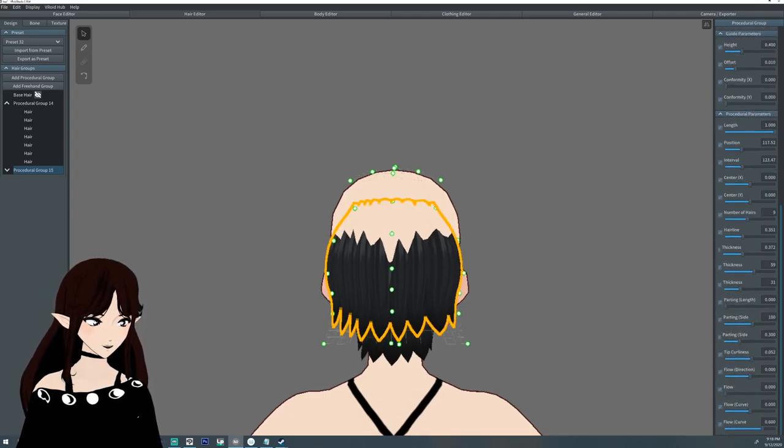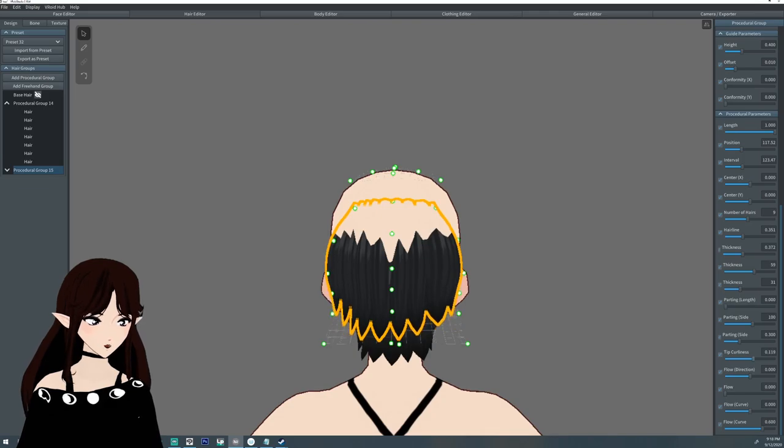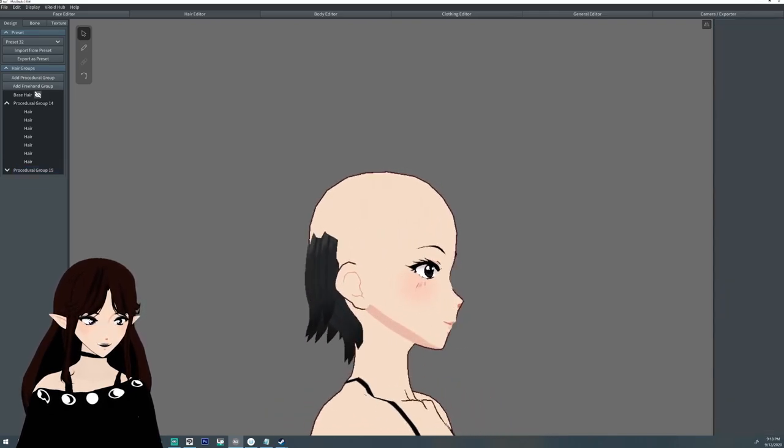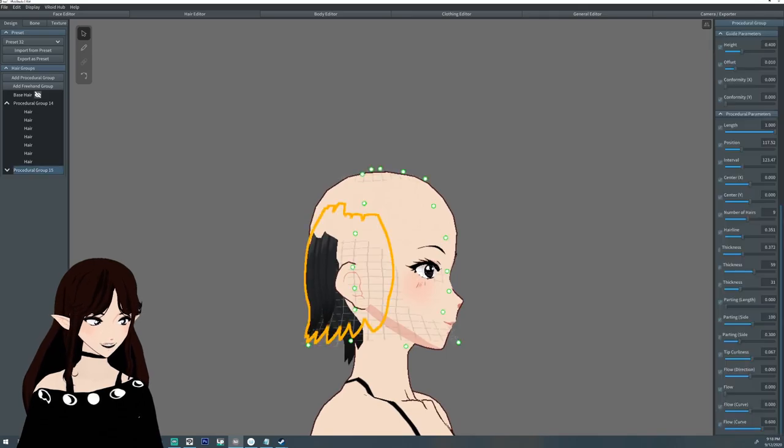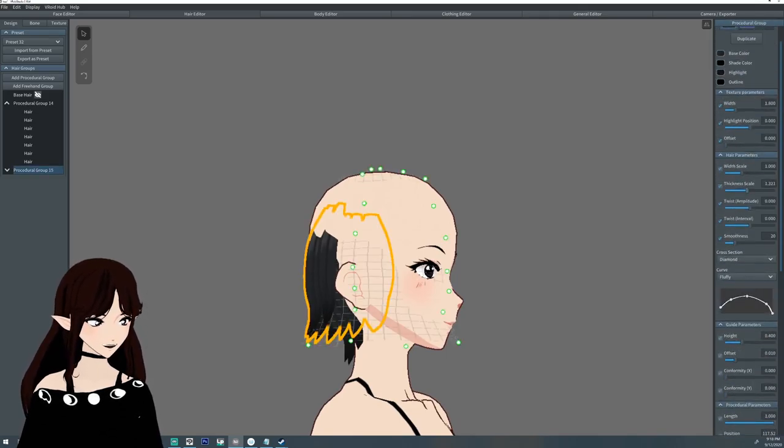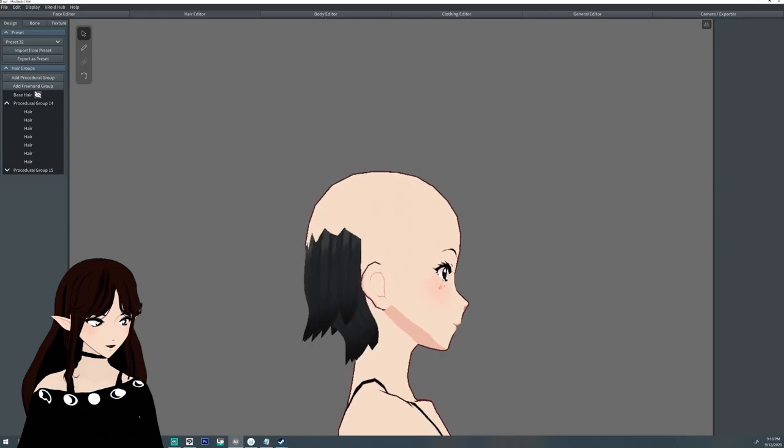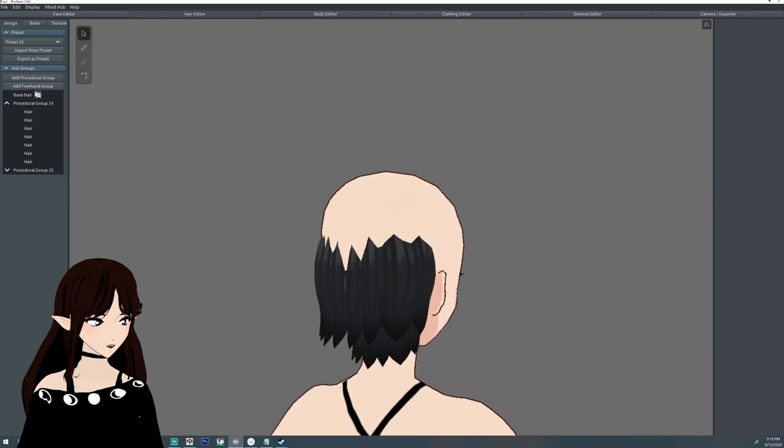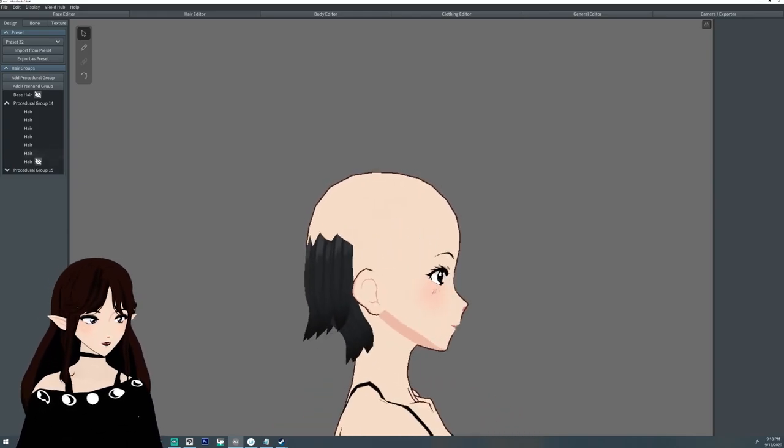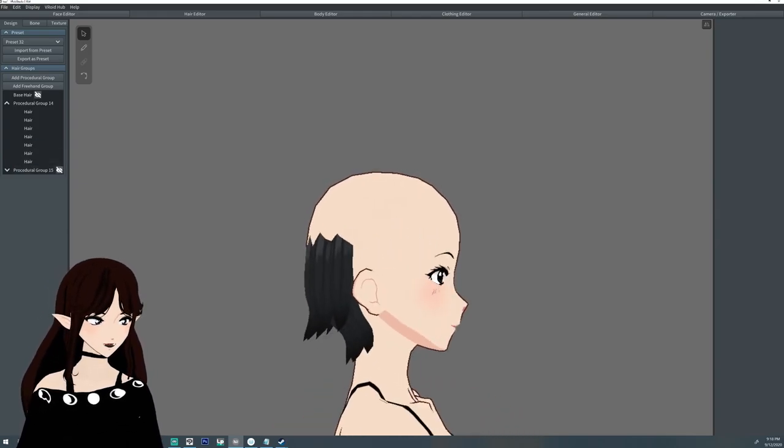Tip curliness is my jam. Yeah, yeah, I kinda like that. And I'm thickening it just a little bit. Yeah, looks good. Looks weird from right at this point, but you know it's fine.